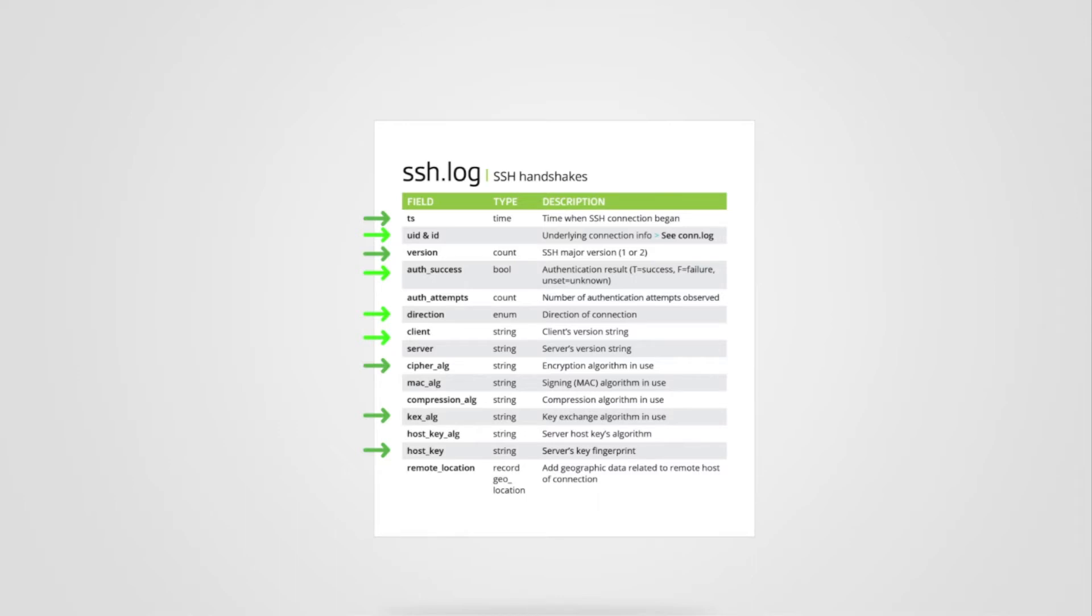This last bit of information, the client server version string, is collected in the software log. Stay tuned for a future video introducing that log. If you haven't viewed the connection log introduction video, I'd suggest starting there.